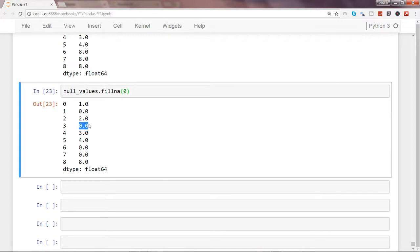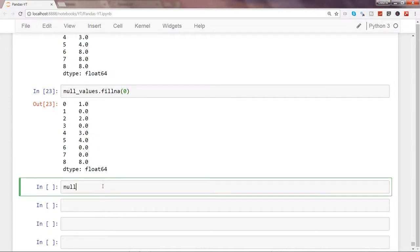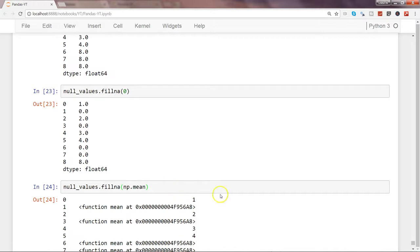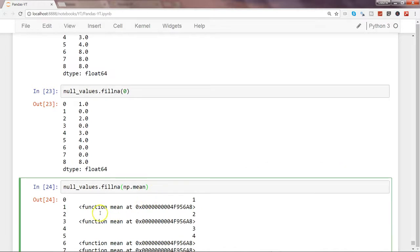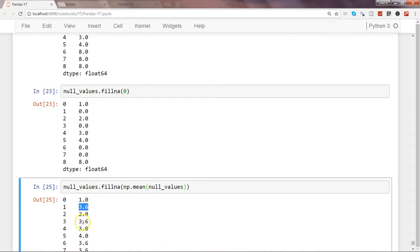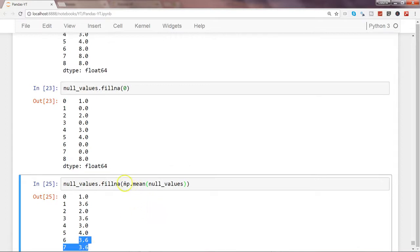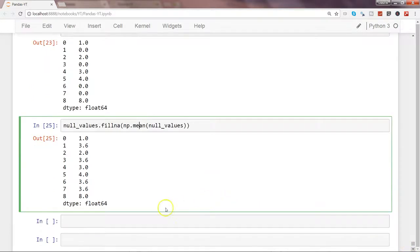This is especially useful in machine learning, which requires no missing values, so filling with zero is a quick fix. Another interesting method is filling with the average value using np.mean(). You pass null_values inside np.mean() and use that as the fill value. You can see the mean value 3.6 is replicated across all missing positions. There are other numpy methods too — sum, min, max — depending on your dataset and research problem.